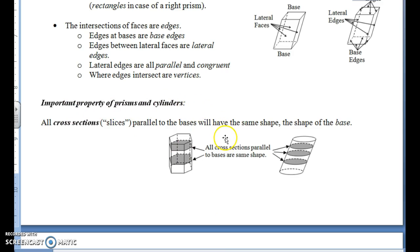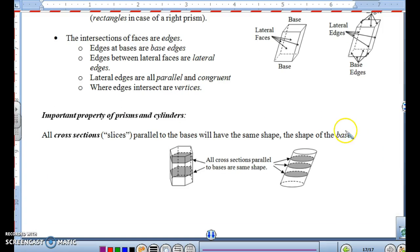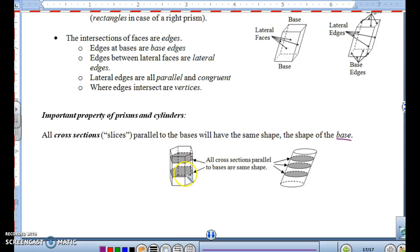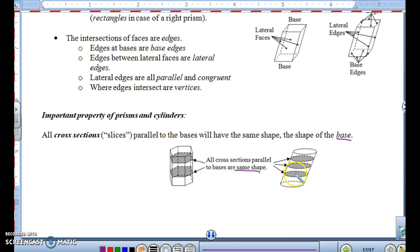Another important property of prisms and cylinders: all cross sections or slices parallel to the bases will have the same shape as the base. Basically, if you took a slice anywhere out of either of these figures, the shape of the slice will be the same as the base. If the base is a hexagon, the slice is a hexagon; if the base is a circle, the slice is a circle.